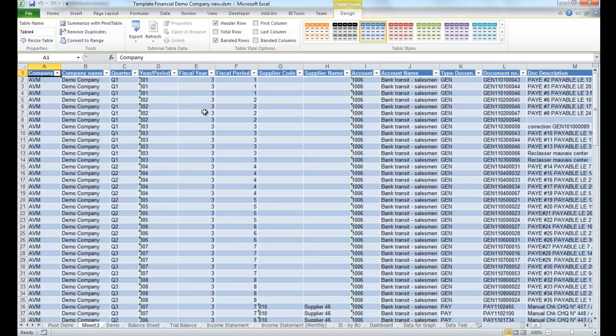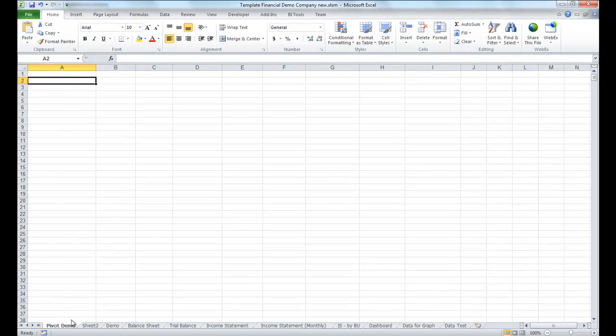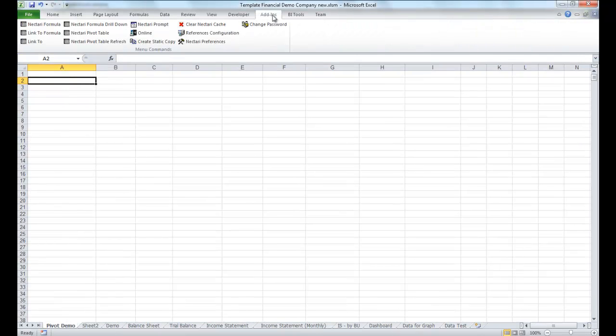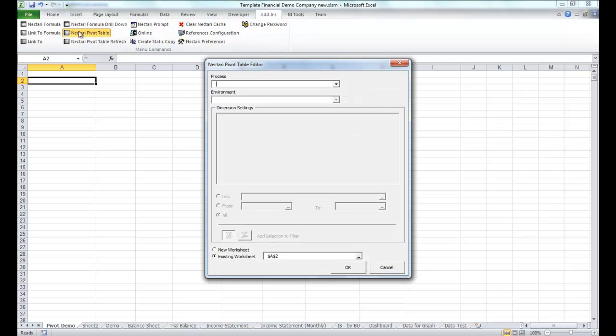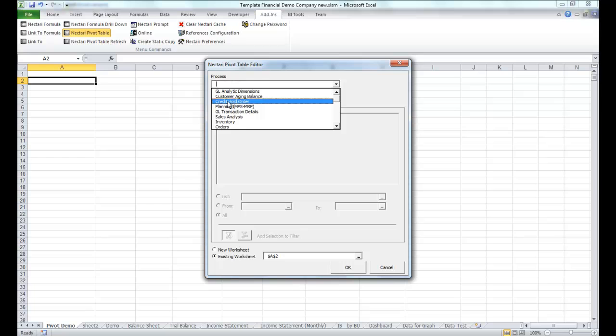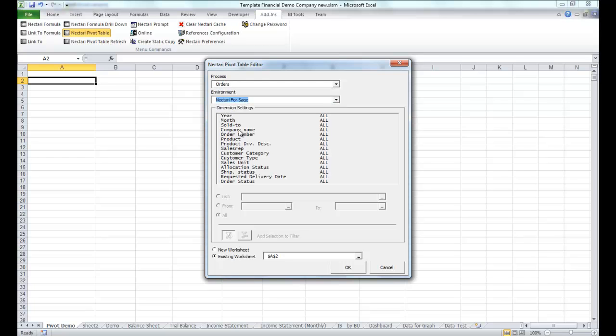Another great feature is the Nectari Pivot Wizard. We'll go back in the Add-ins tab and select the Nectari PivotTable function. We'll select the order information for our production environment and we'll confirm.